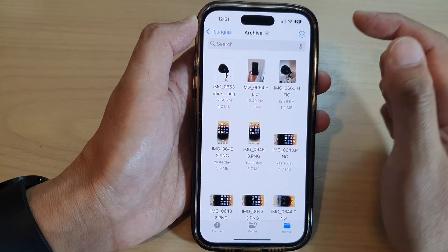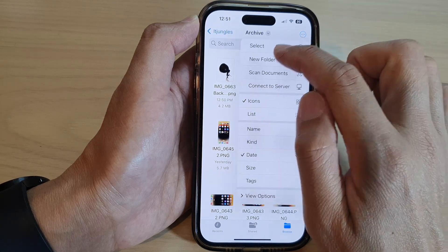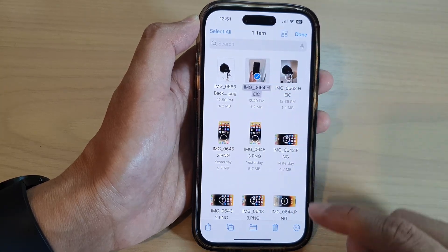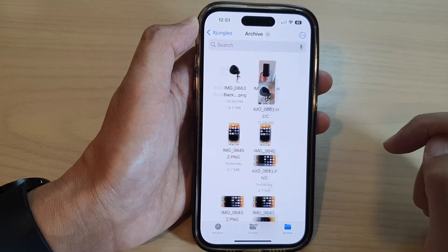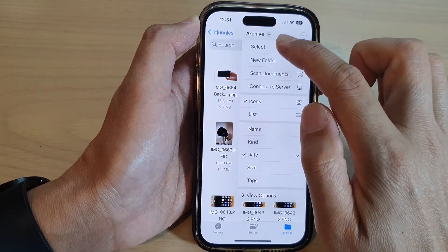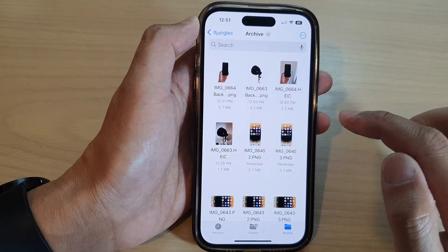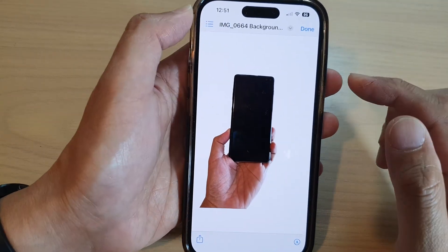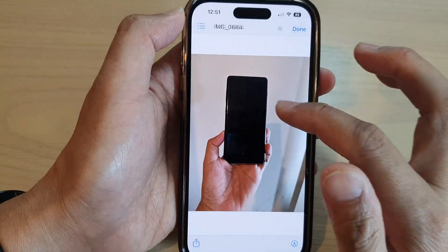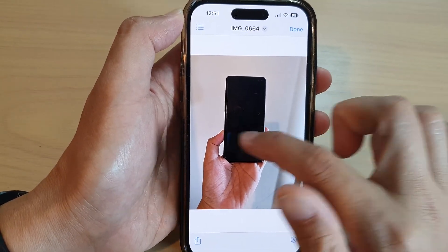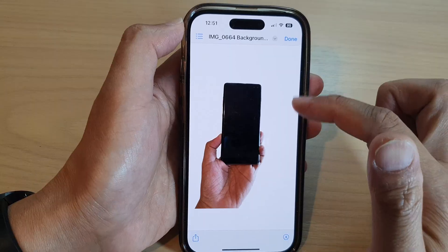Let's try another image. I'm going to select this one and then tap on Remove Background, and then tap on the image and rotate right. This is what it looks like after I have removed the background. This is the original image with the background, and this is the one without the background.